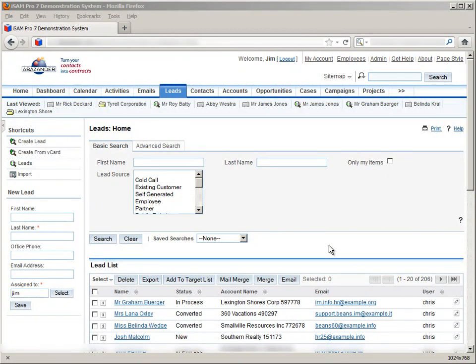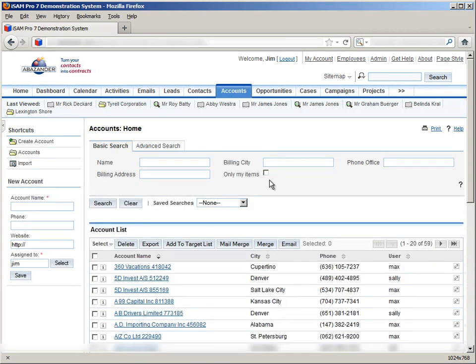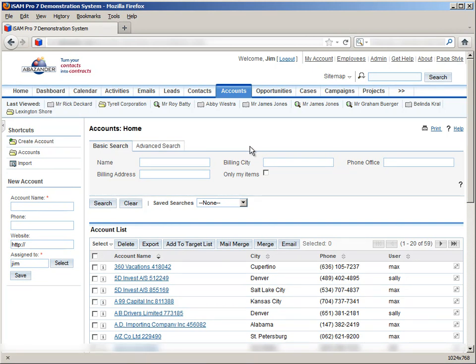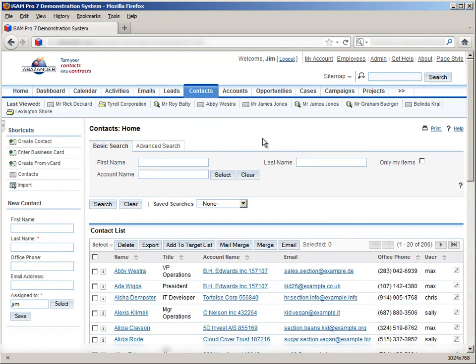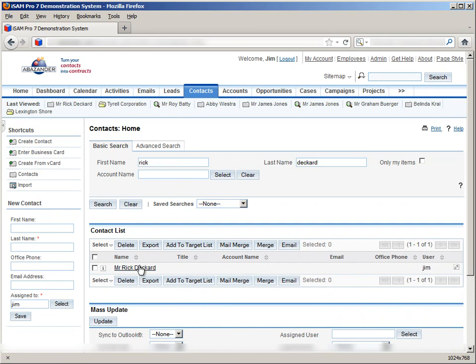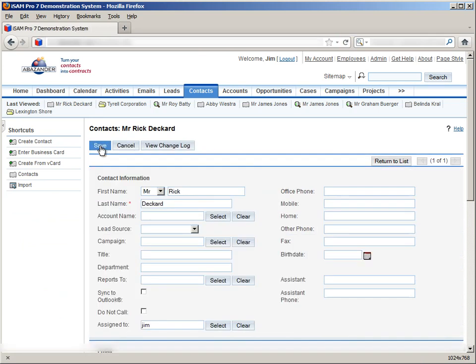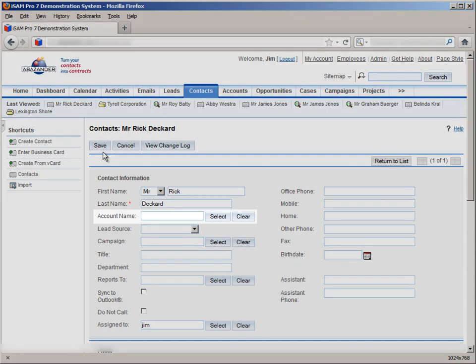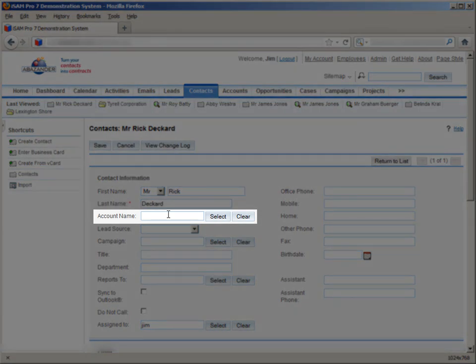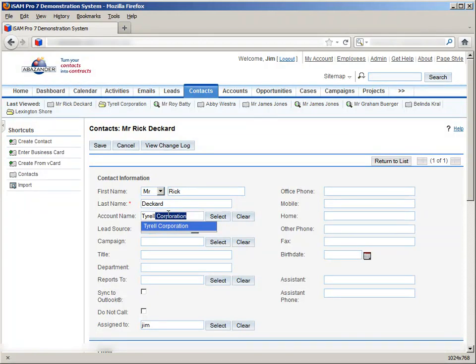Creating an account is just the same as for leads and contacts. We simply select the accounts module from the tabs area, and then select create account from the shortcuts area. We can assign a contact to an account in the following way. If we go back to the contacts module, and select the contact that we wish to assign to an account. Then click edit. In the account name field, if we start typing the name, then if it already exists in the account module, SugarCRM will bring up a list of available contacts on the system that fit what we have typed in so far.